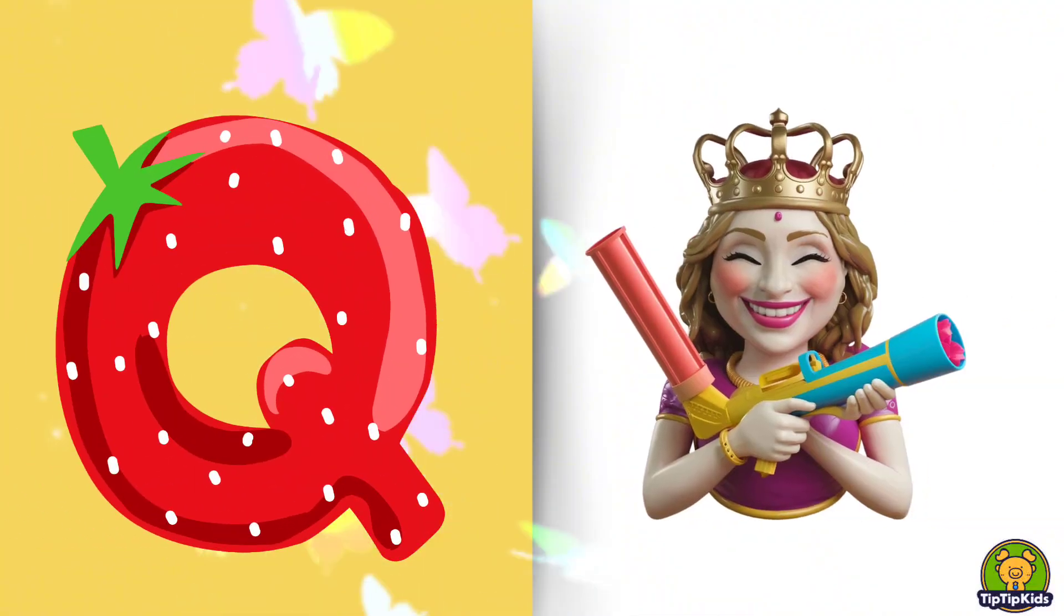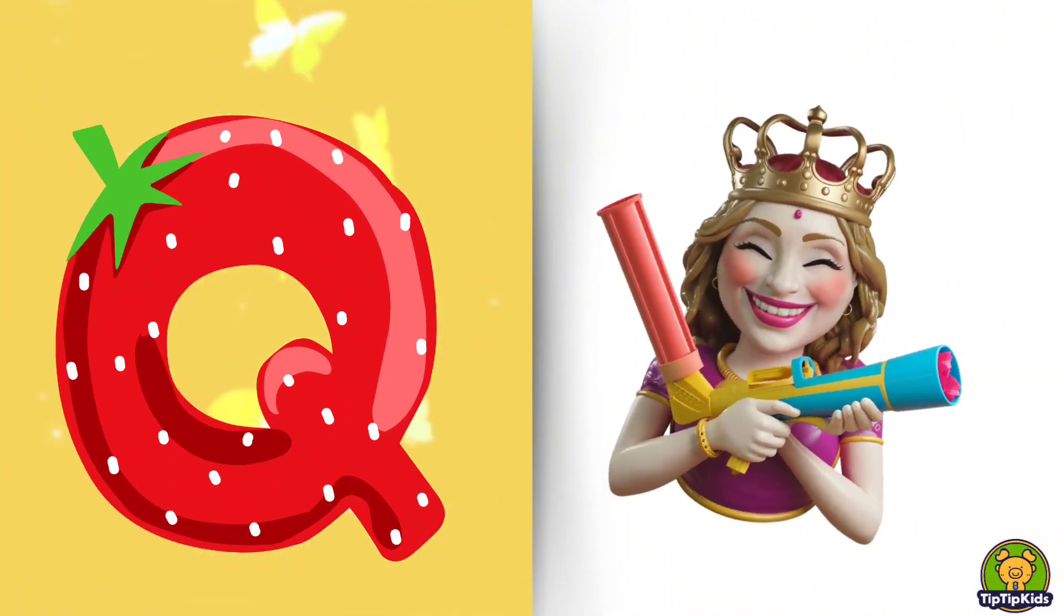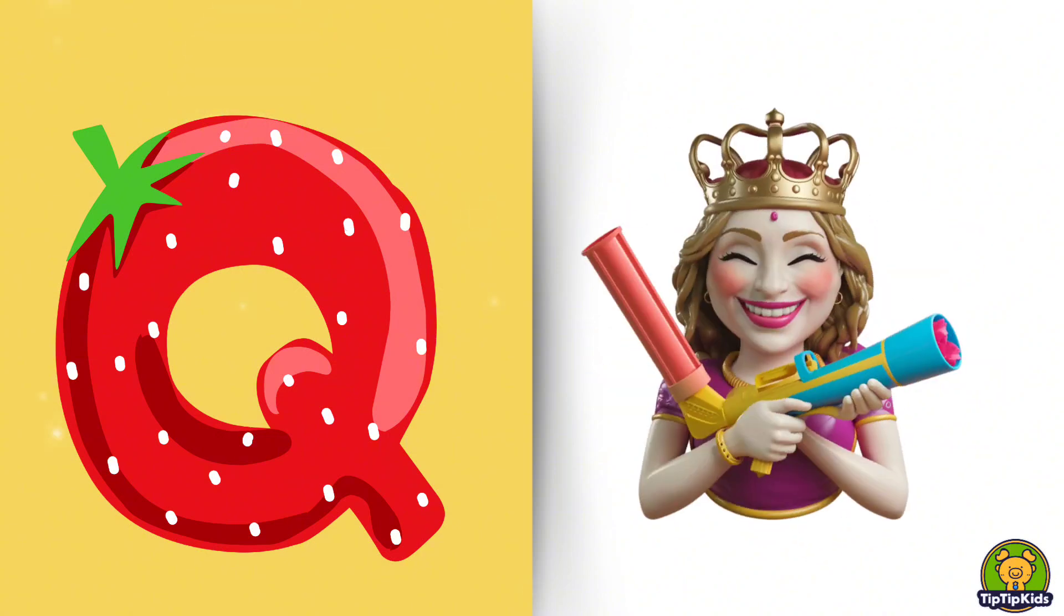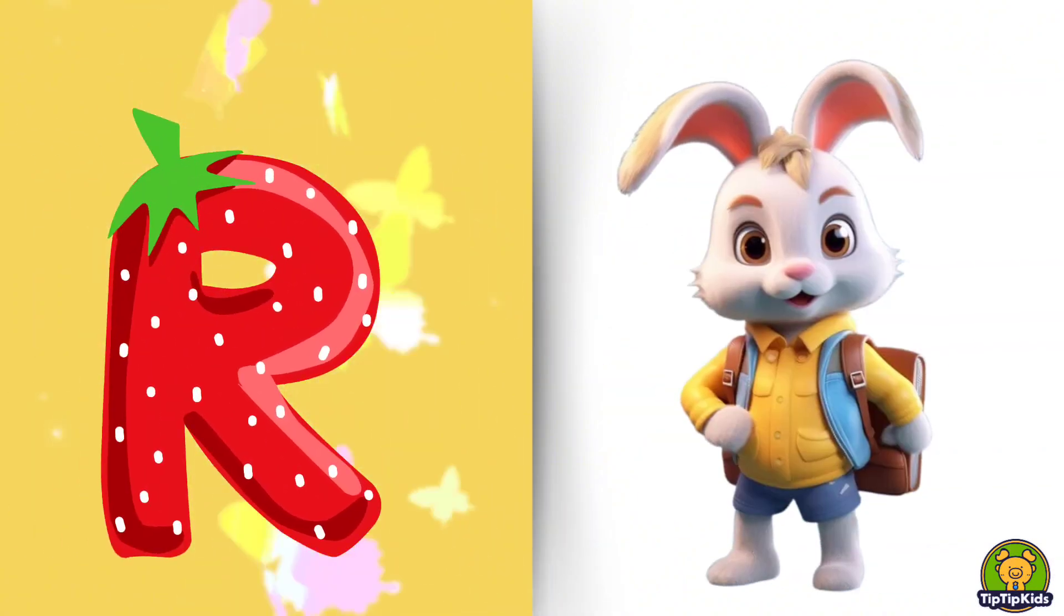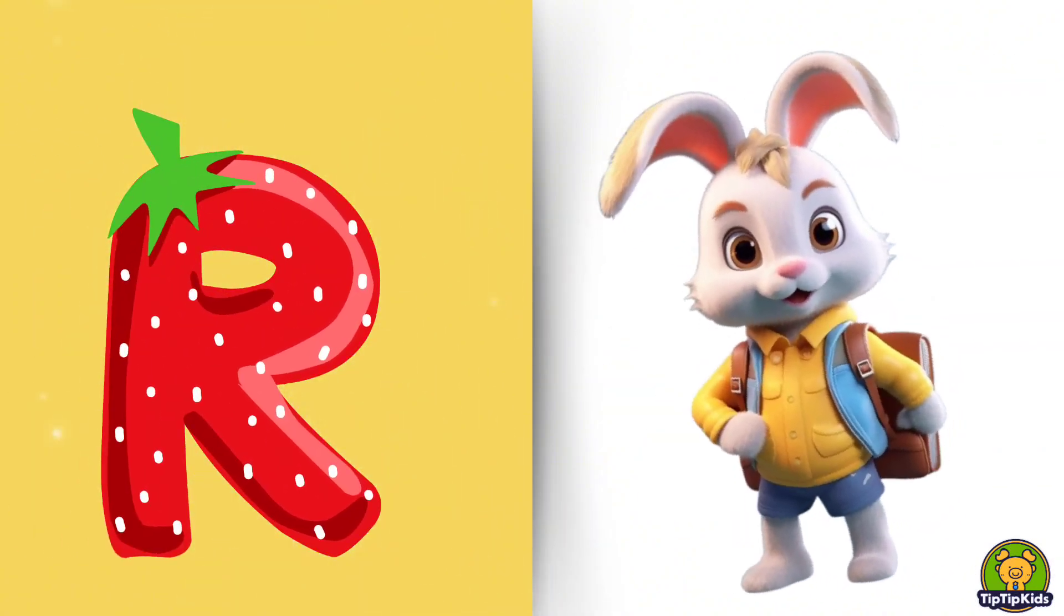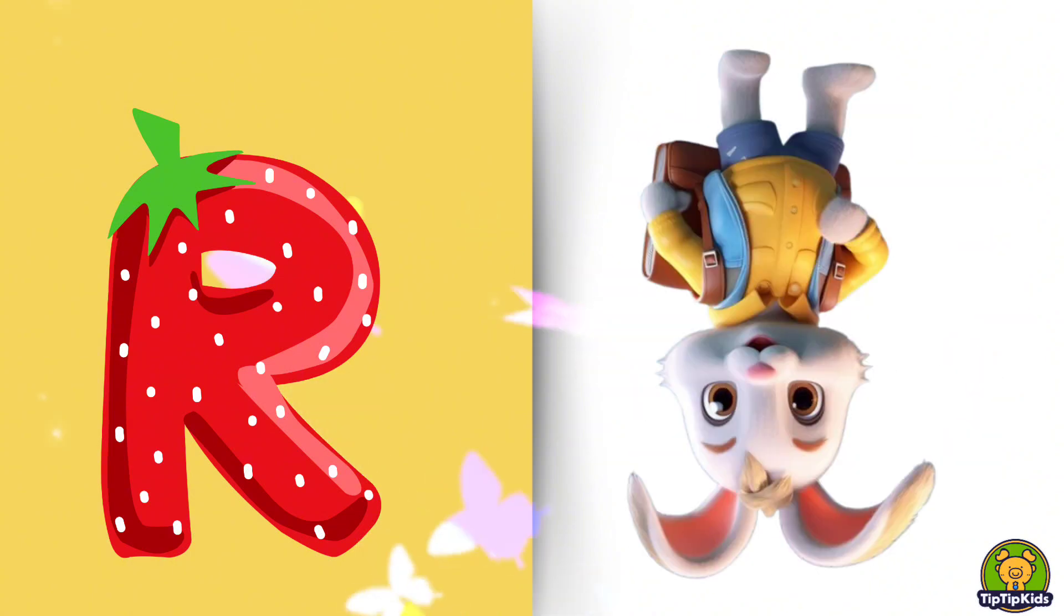Q is for Queen, Q-Q-Queen. R is for Rabbit, R-R-Rabbit.